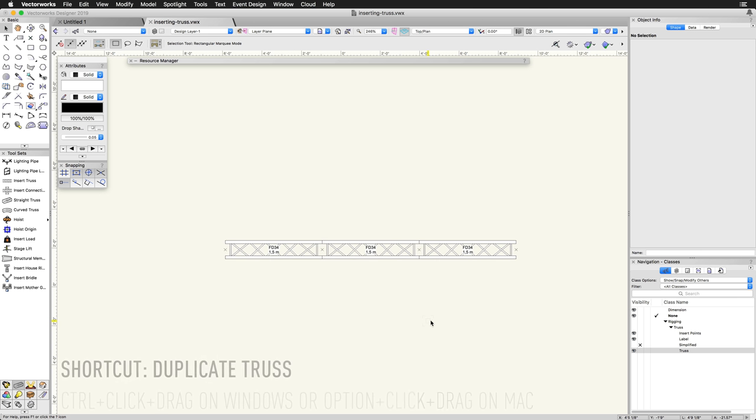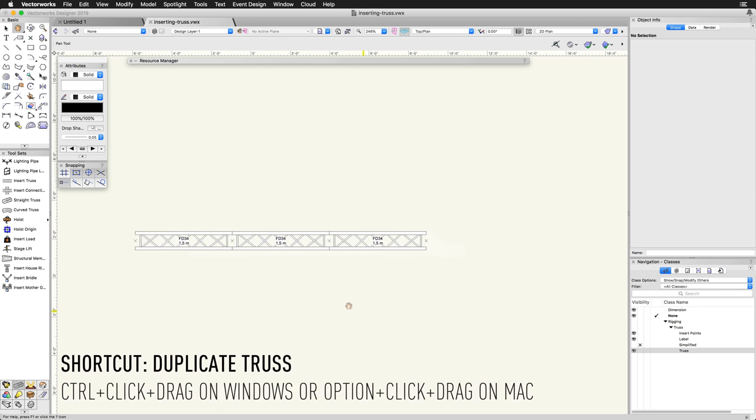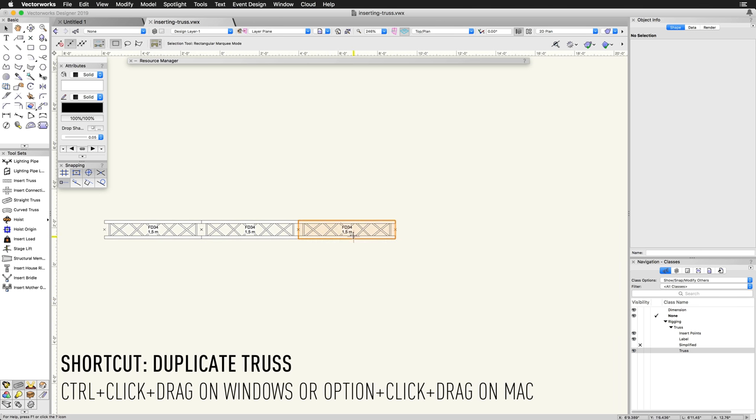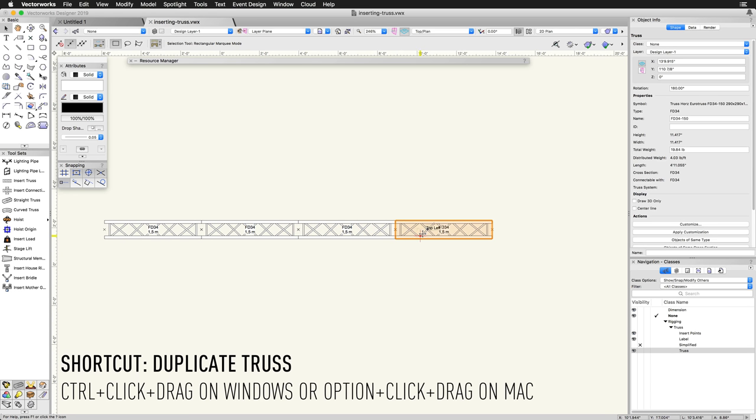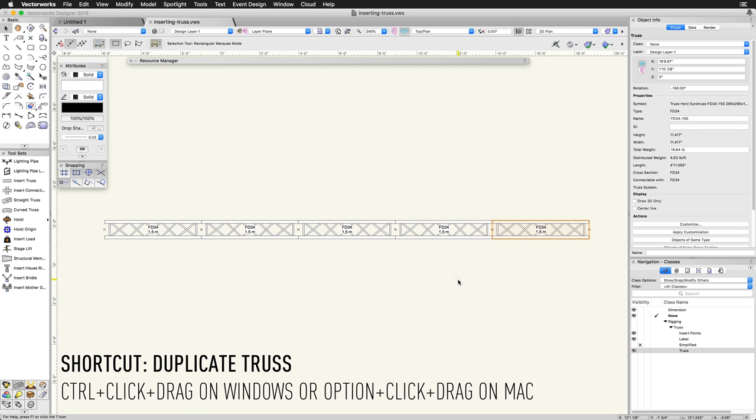Using the selection tool and the Ctrl-click-drag shortcut on Windows or Option-click-drag shortcut on Mac, you can, in a single action, duplicate an existing piece of truss and connect it to the system as needed.